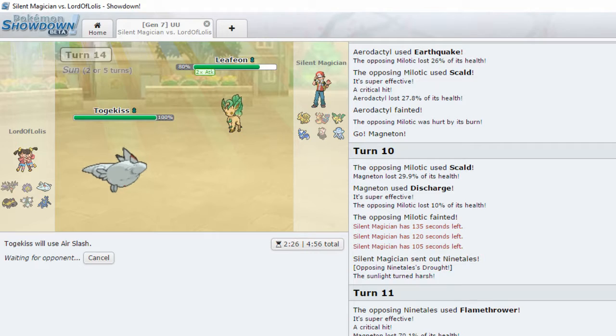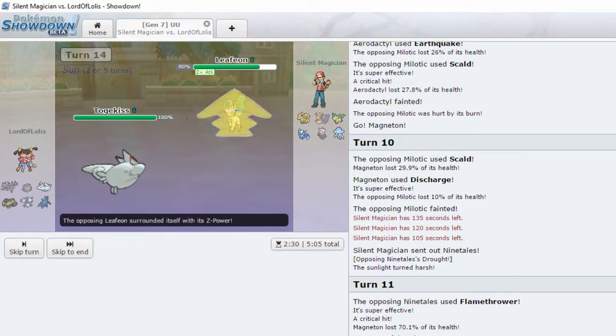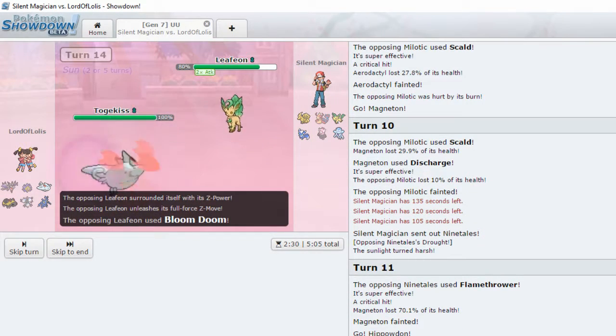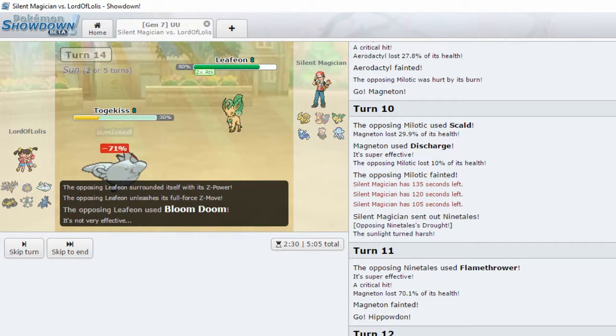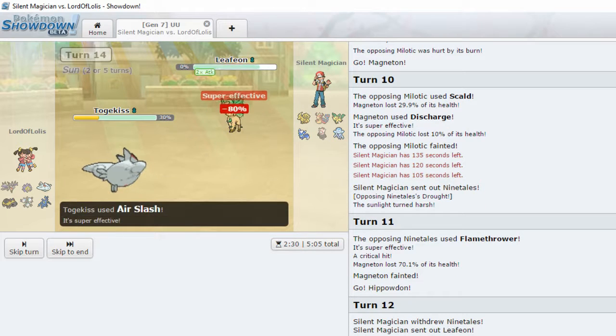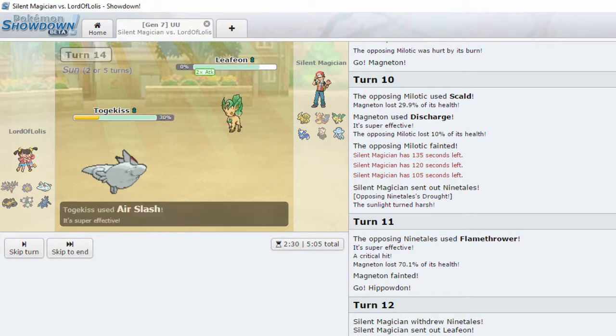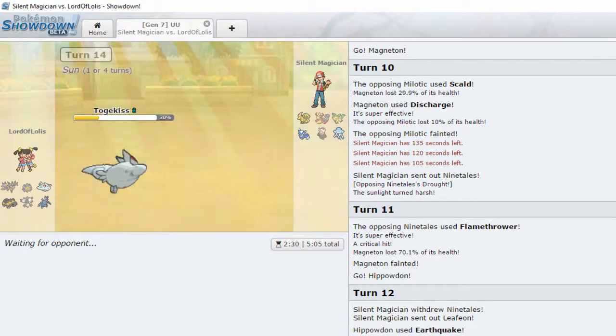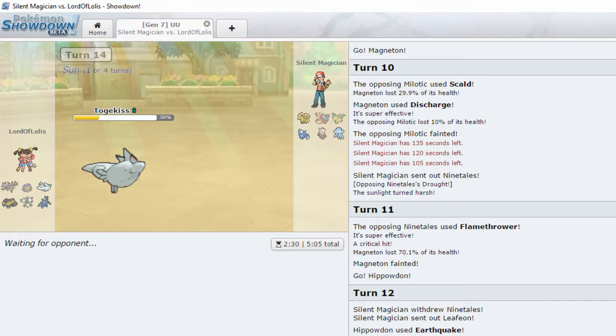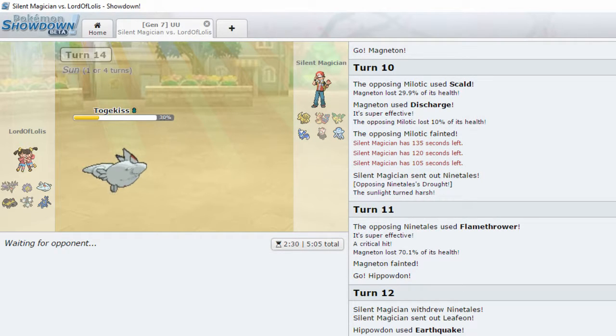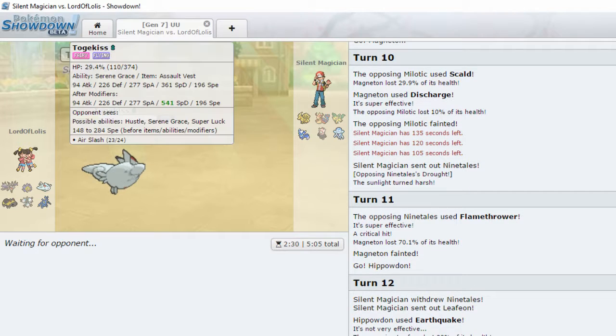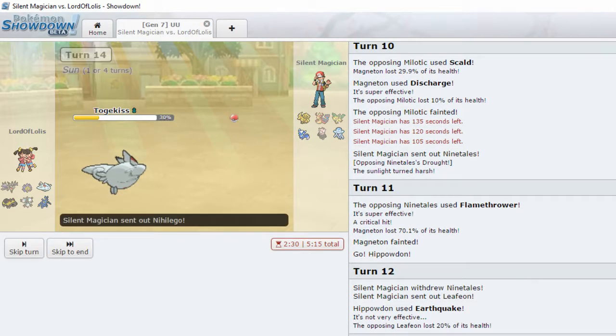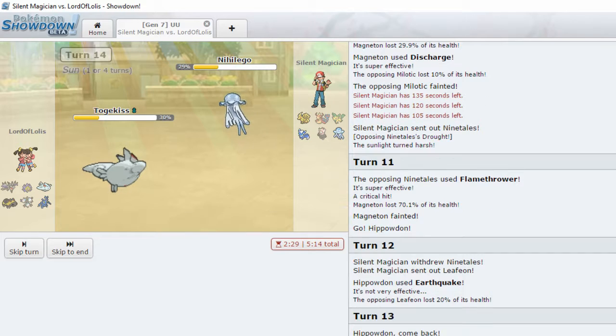Air Slash, please. Crit, crit, crit, crit. Please, crit. Bloom Doom. Wow. Okay. I didn't even need a crit. Okay then.